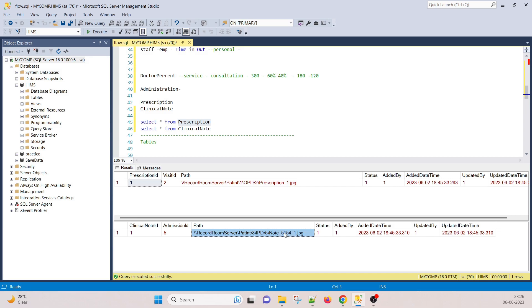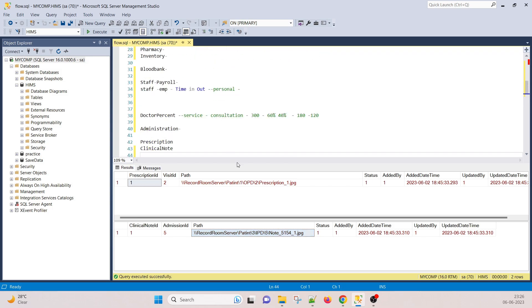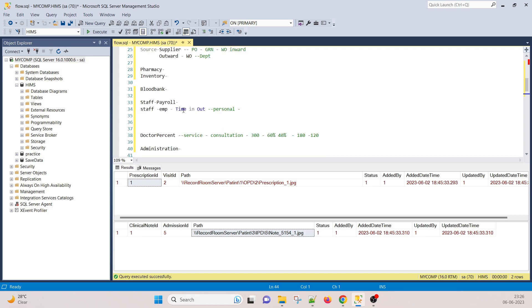The same folder structure is followed for discharge as well. At discharge, the entire file is scanned and a PDF is created, then attached against the particular admission ID. The clinical note is what the doctor writes every morning, but at discharge the entire file is scanned and stored as a PDF.